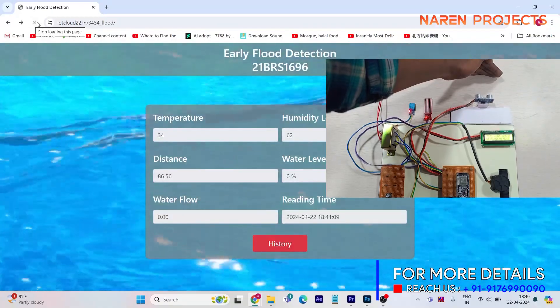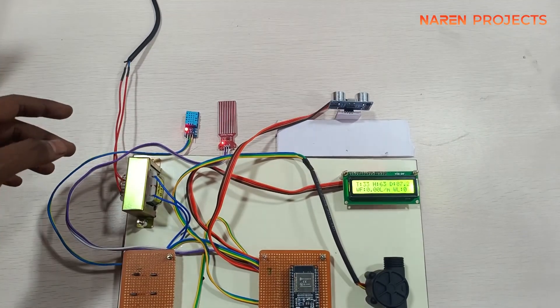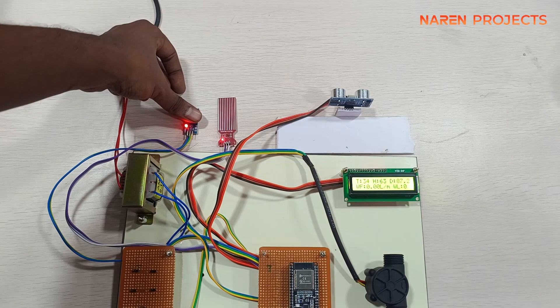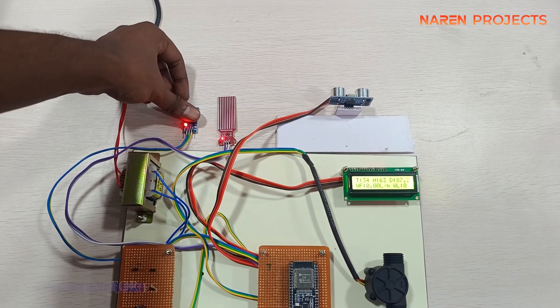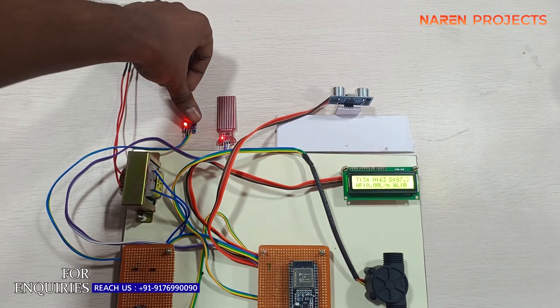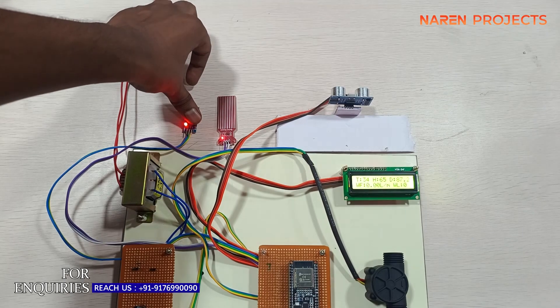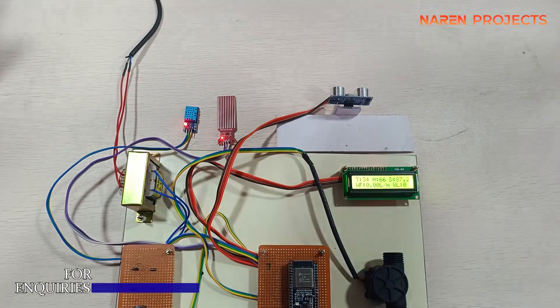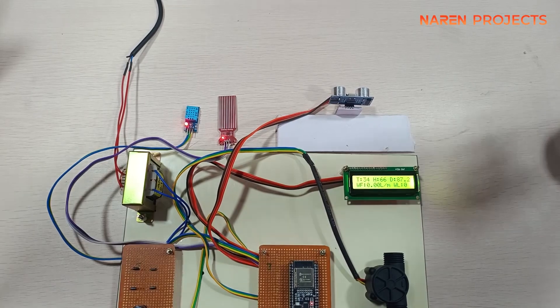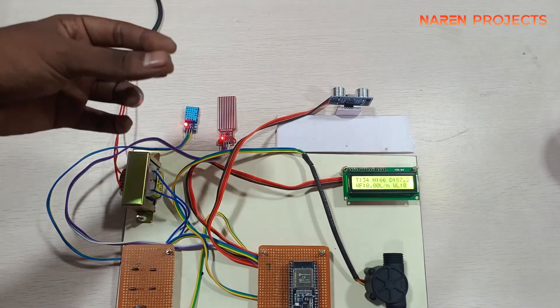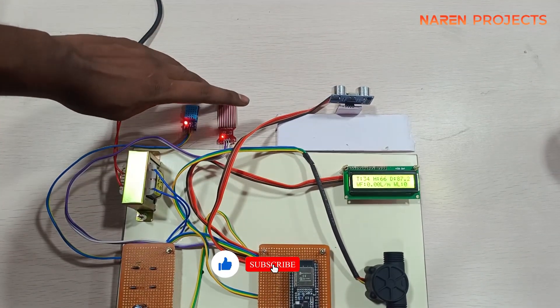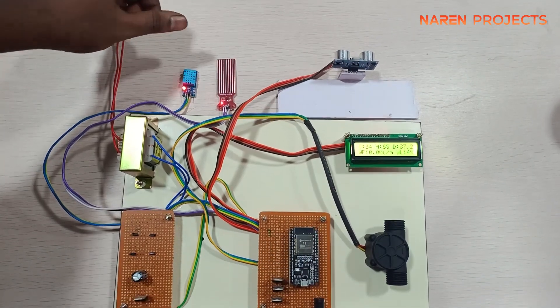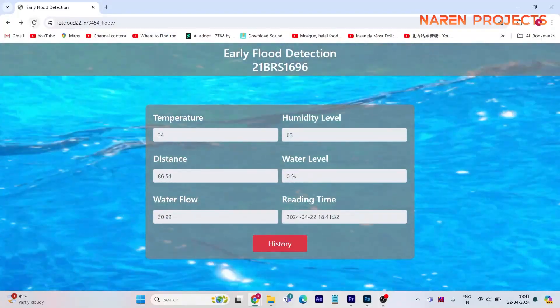At the same time, level sensor and ultrasonic sensor will take responsibility about the flood level. The temperature and humidity sensor will detect whether it's raining or whatever the atmospheric condition. It will be updated in the IoT. An attractive web page was designed where you can monitor all the sensors data and we can predict the flood before it arrives to the particular area.